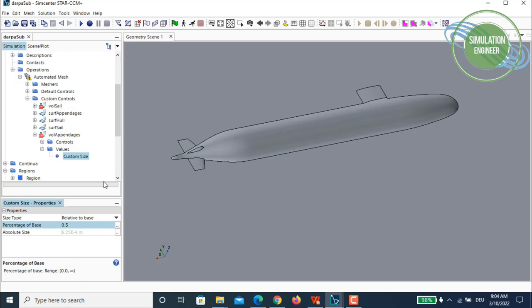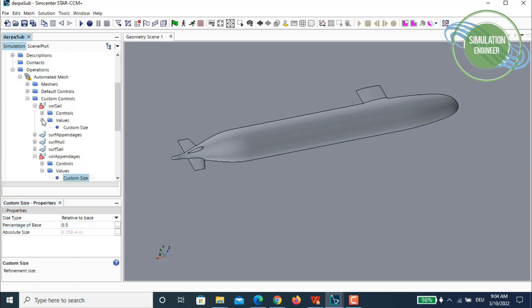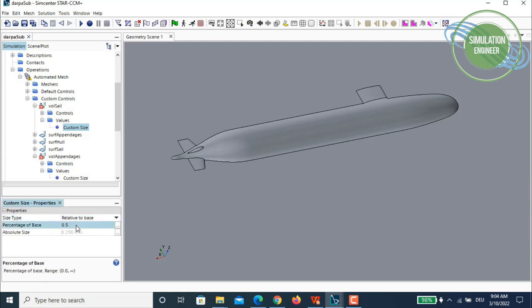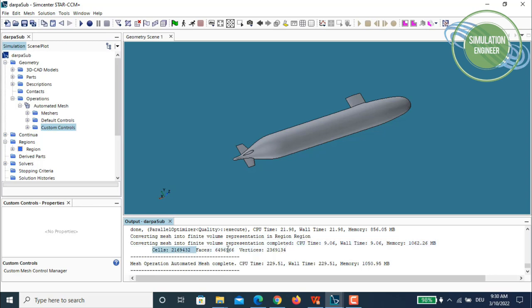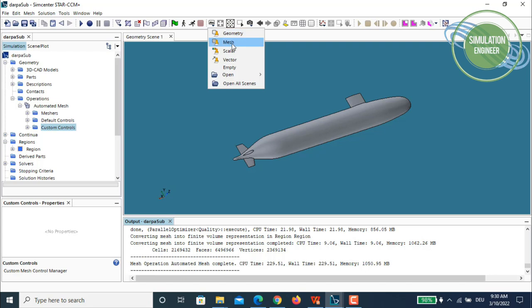The meshing is now finished and completed successfully. We have approximately 2.3 million grid cells. To visualize the mesh we'll create a new mesh scene.